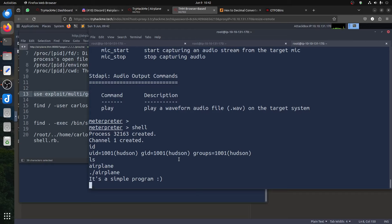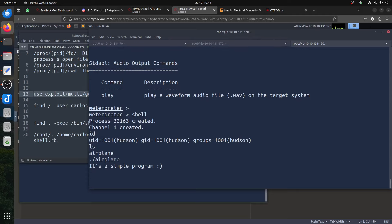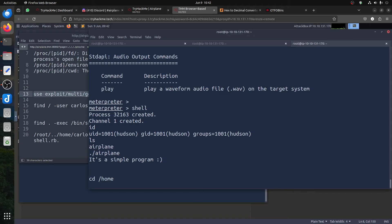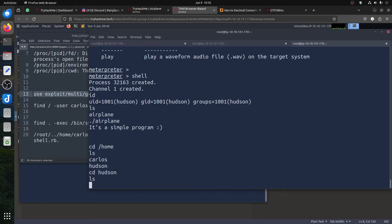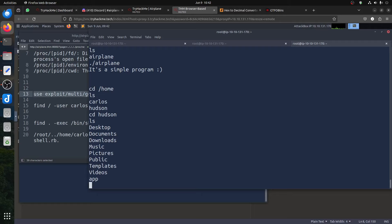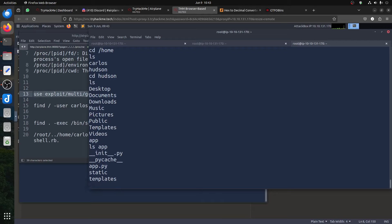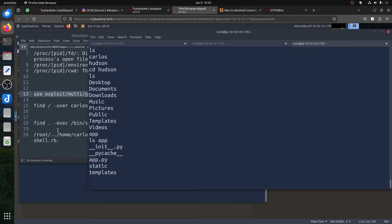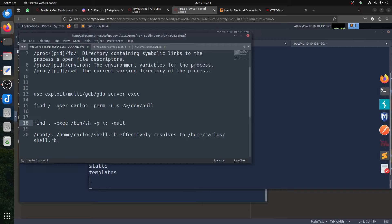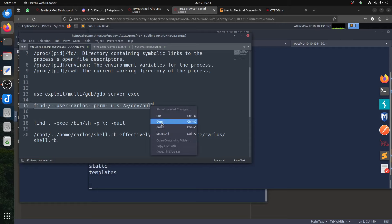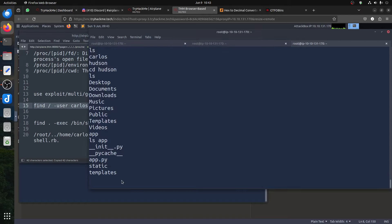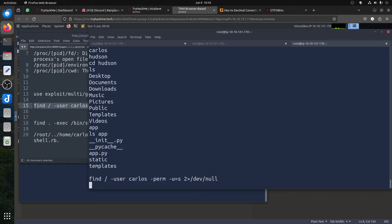Now we're in the system and want to upgrade to carlos. Let's cd into /home/hudson — there's desktop, documents, and the app folder. If you go ls on app you have template, static, and the airport app files. Of course in Linux when we want to move to carlos, we want to find any SUID binaries that carlos owns that we can run to upgrade ourselves.